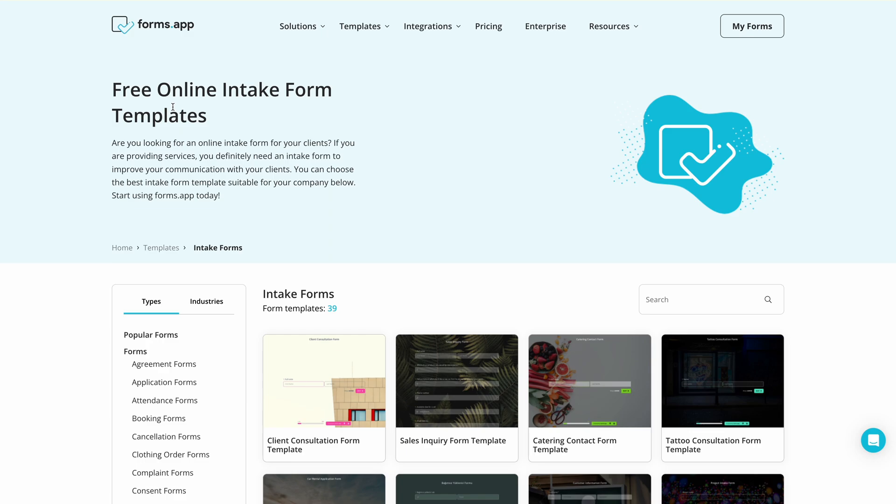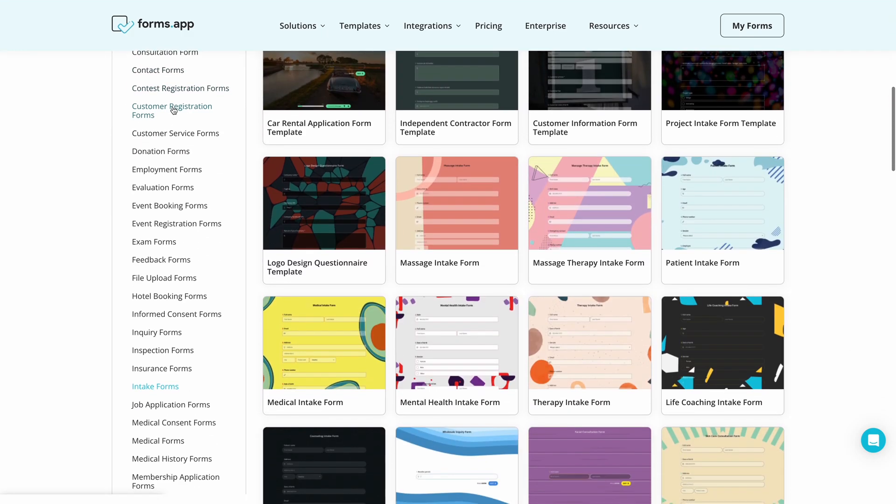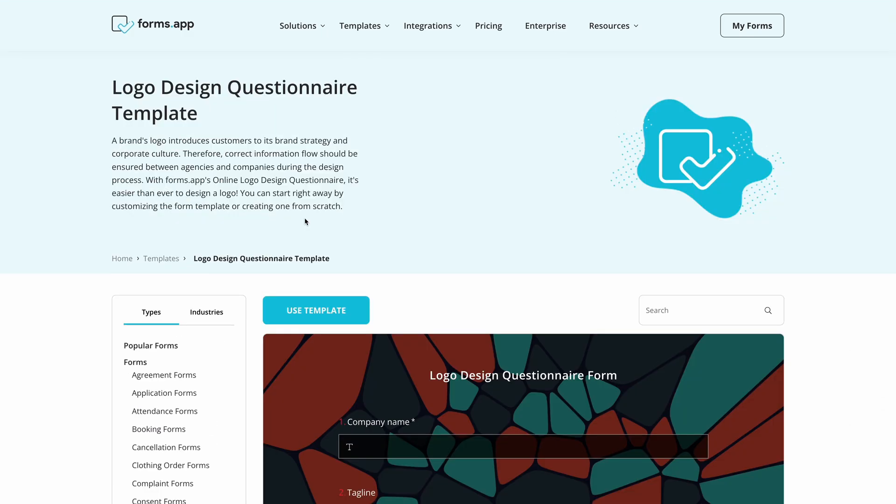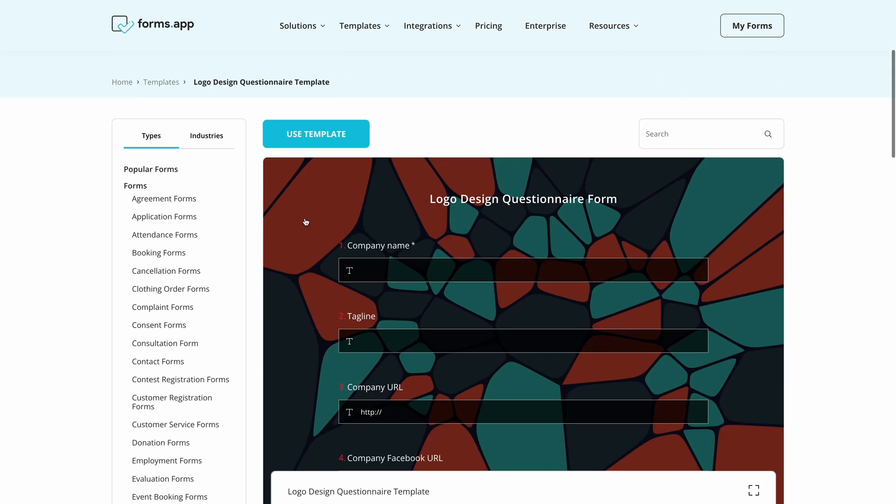Remember you can always start from scratch but using a template will make things much faster. For this video we will use this logo design questionnaire template.